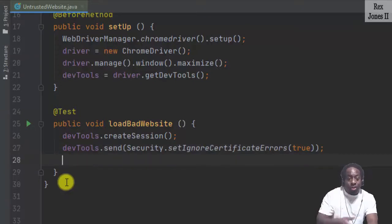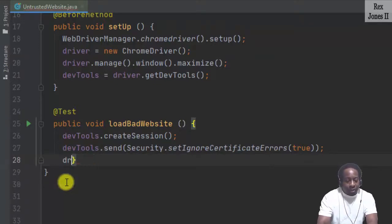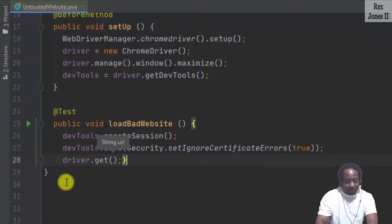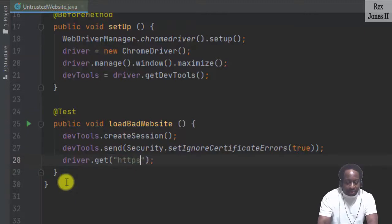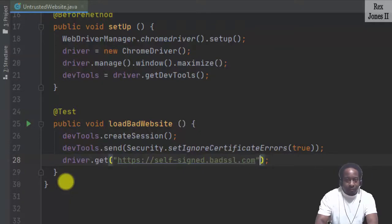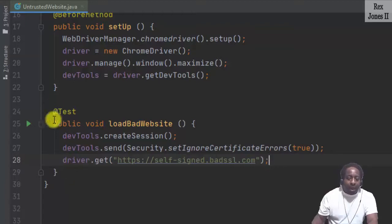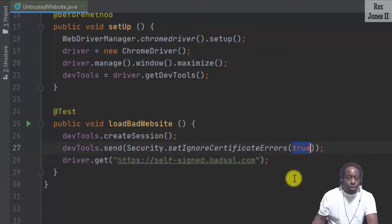The last part is to load the AUT using driver.get. The website is https://self-signed.badssl.com. The key is ignoring the certificate error by passing in true.